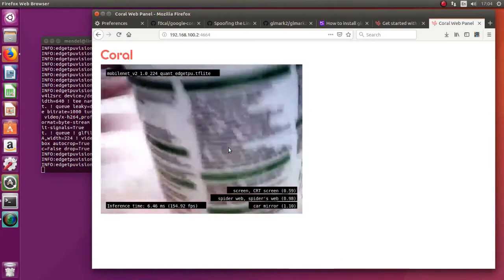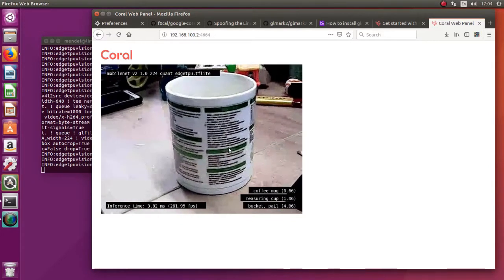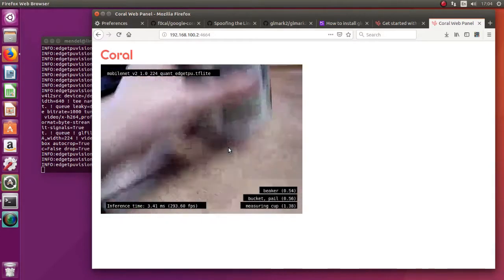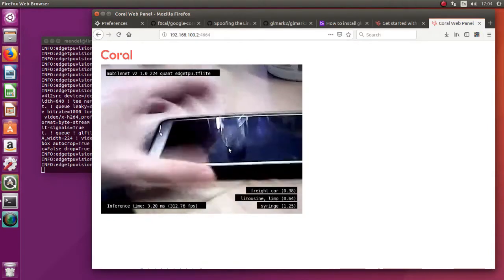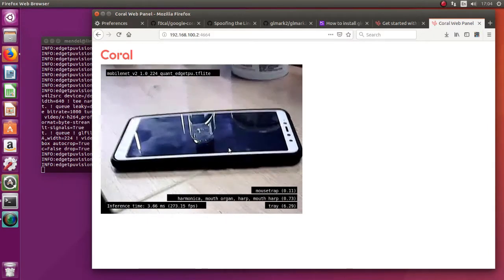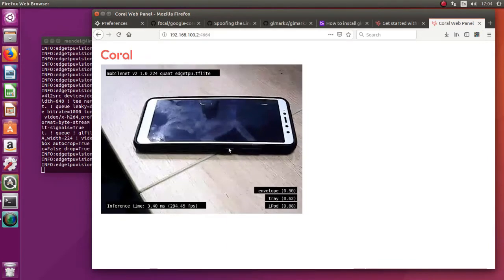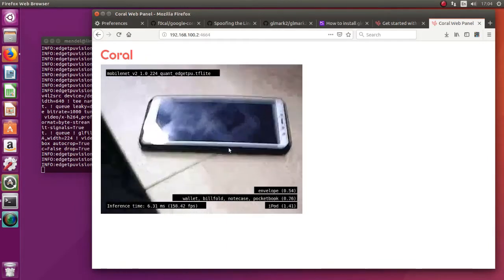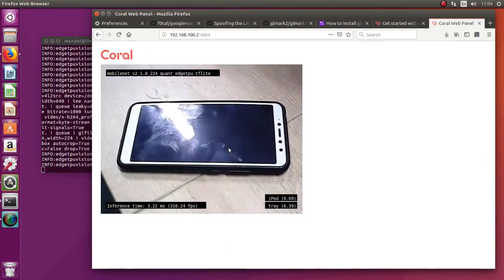Let's try the cup. Coffee mug. Okay. Well, here it's pretty sure it's a tray. iPhone. iPod. It's not iPod. Close enough.